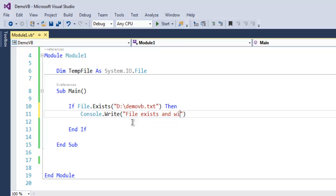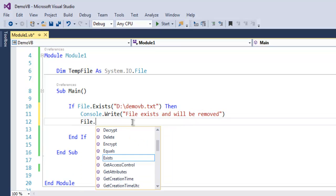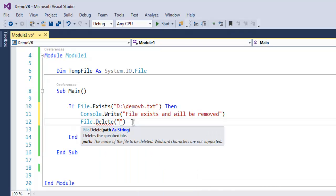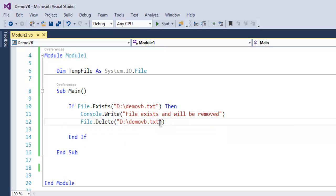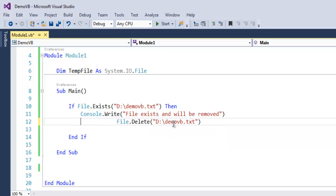Then we are going to do File.Delete and give it the same path as D:\demovb.txt.